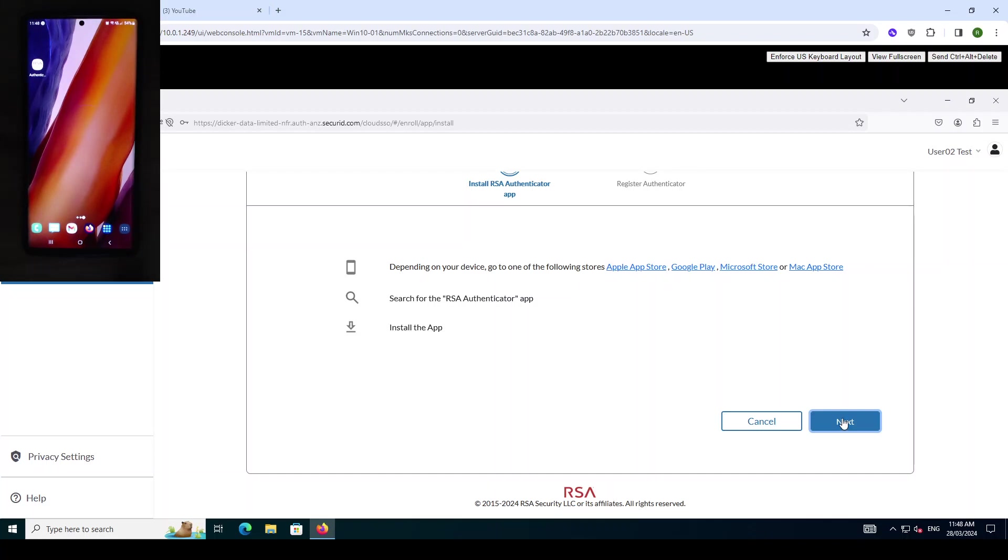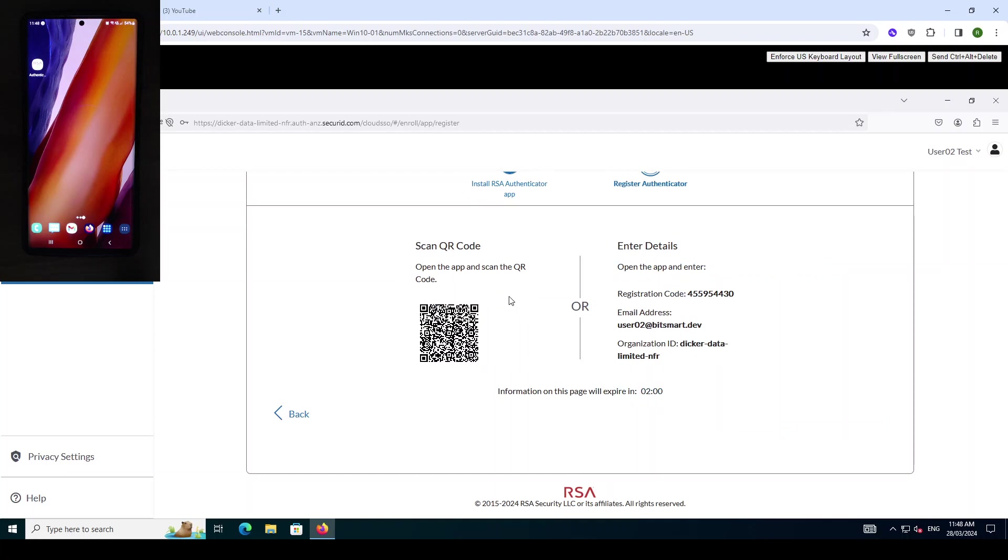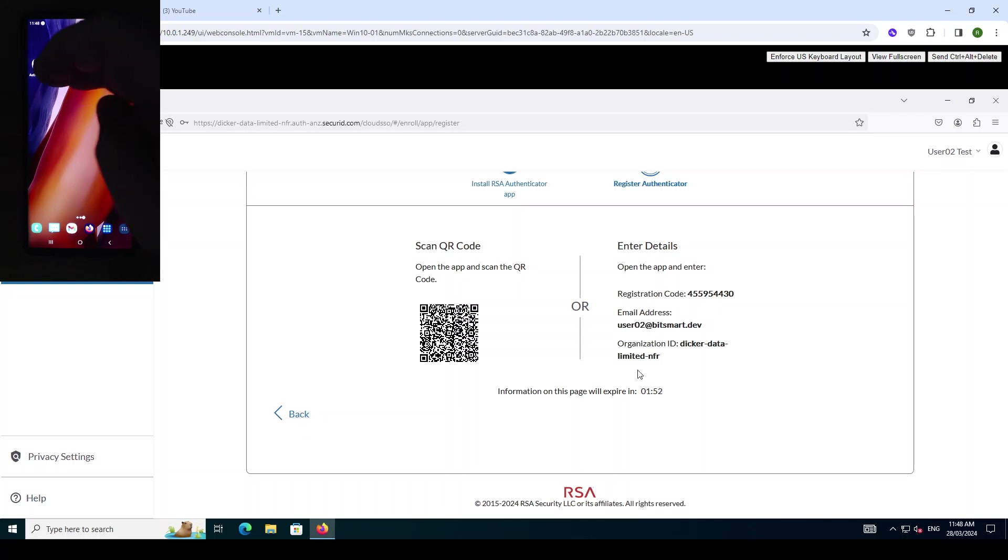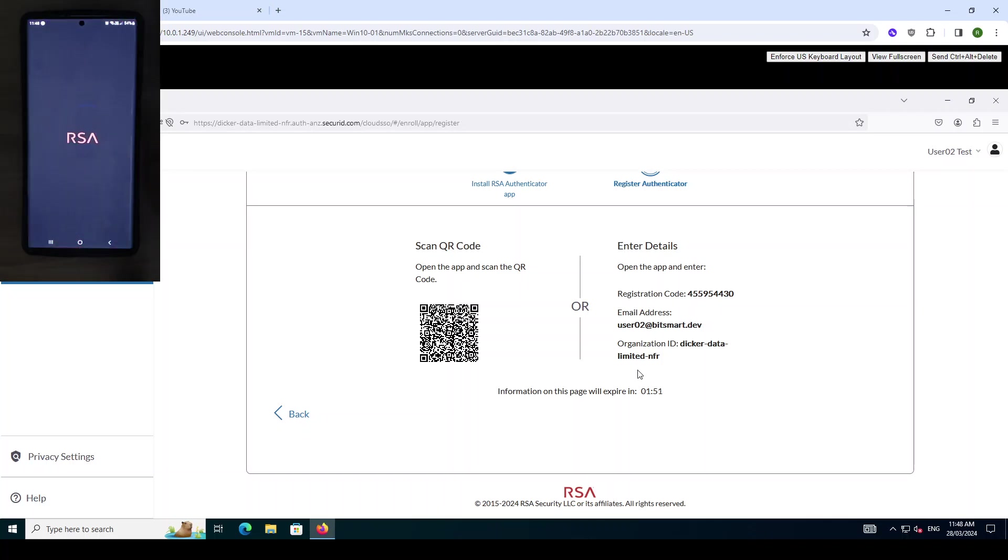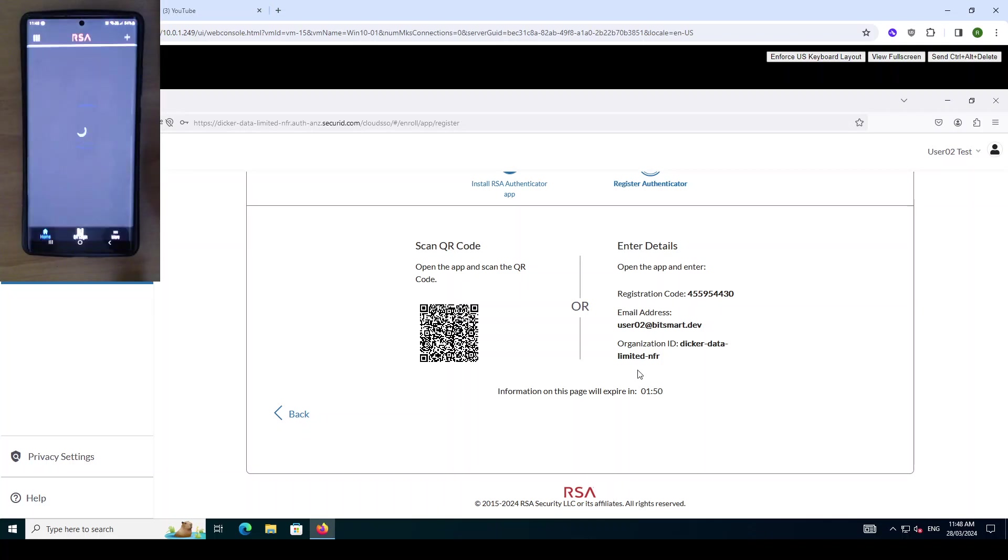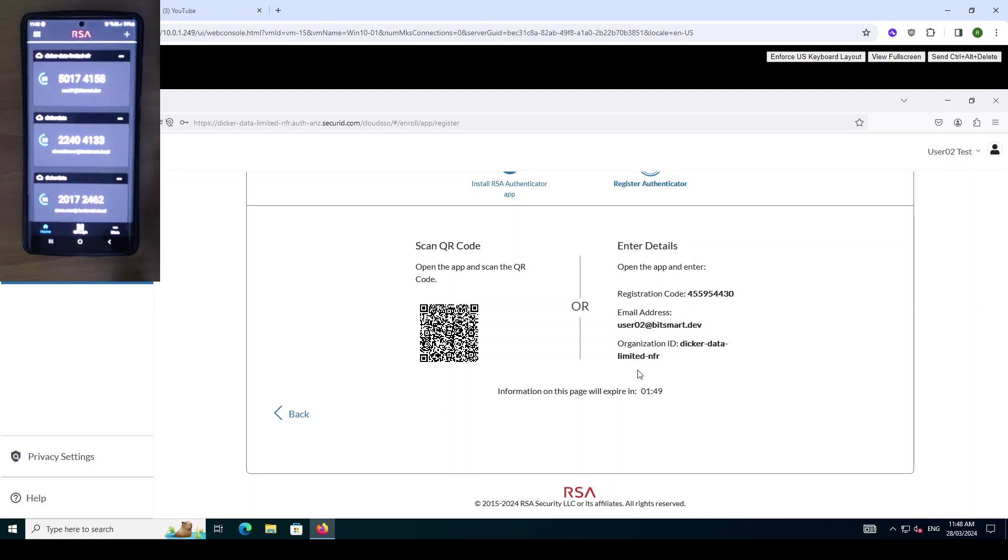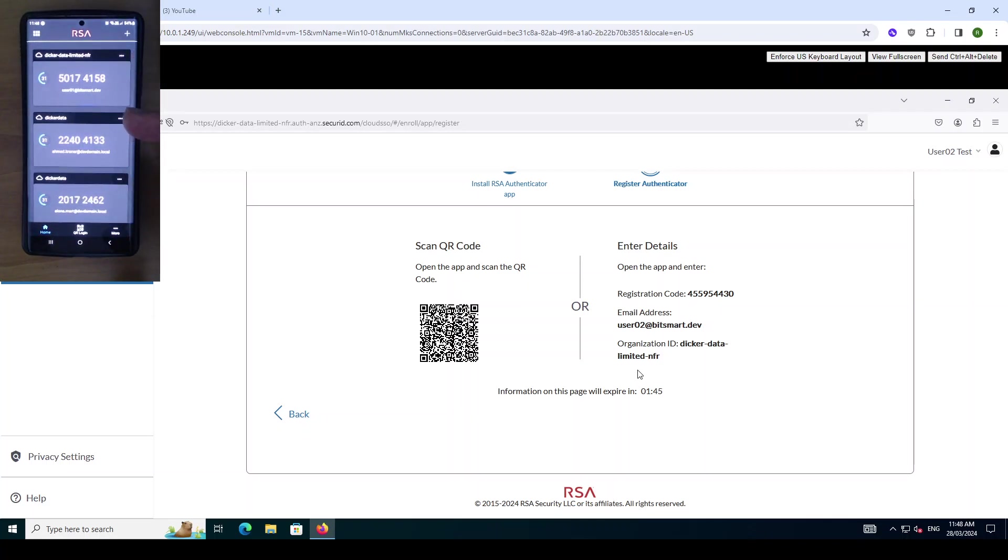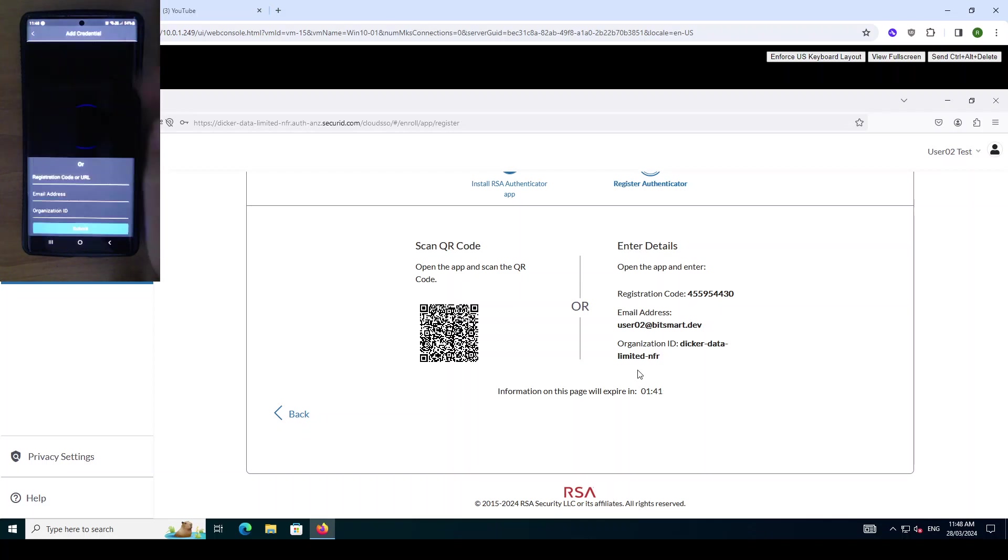So we click on next. We then have the option of either scanning the QR code or manually entering in the details. So if I open up my RSA authenticator app, I have a number of accounts here but none of these accounts are the account that we are using. So we need to add a new account.